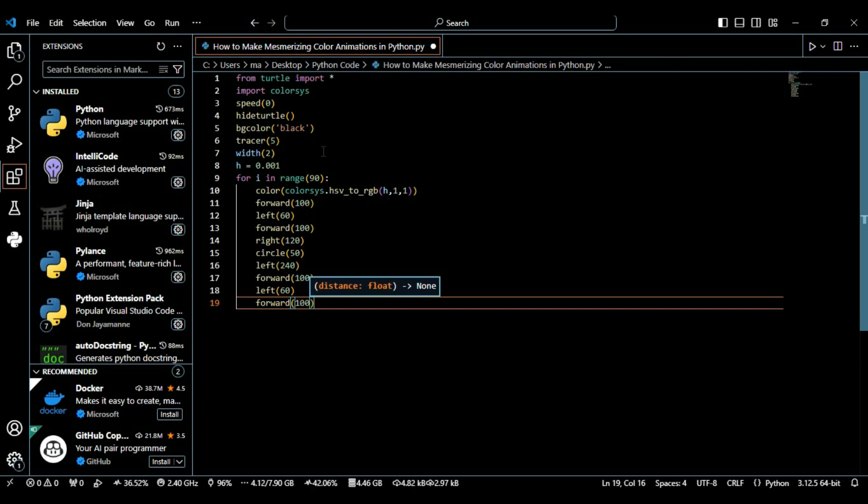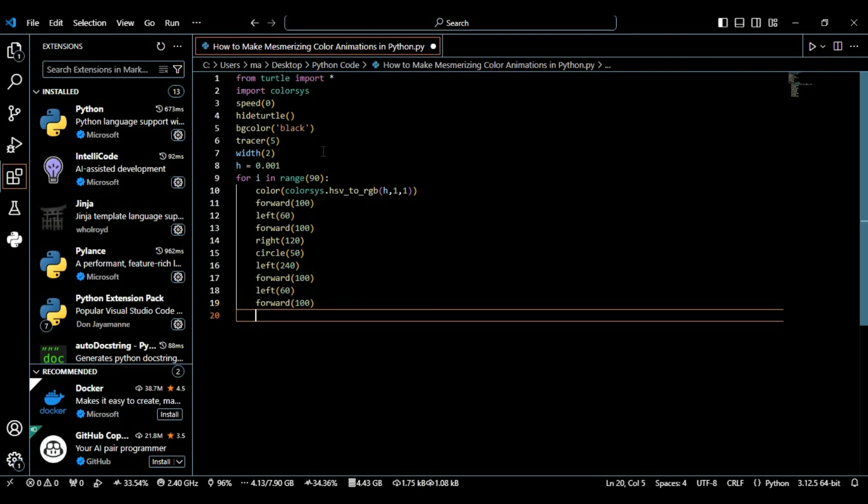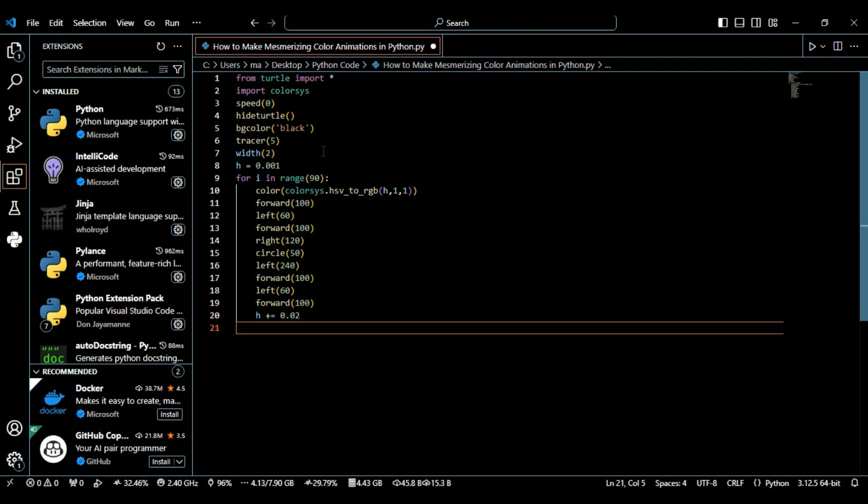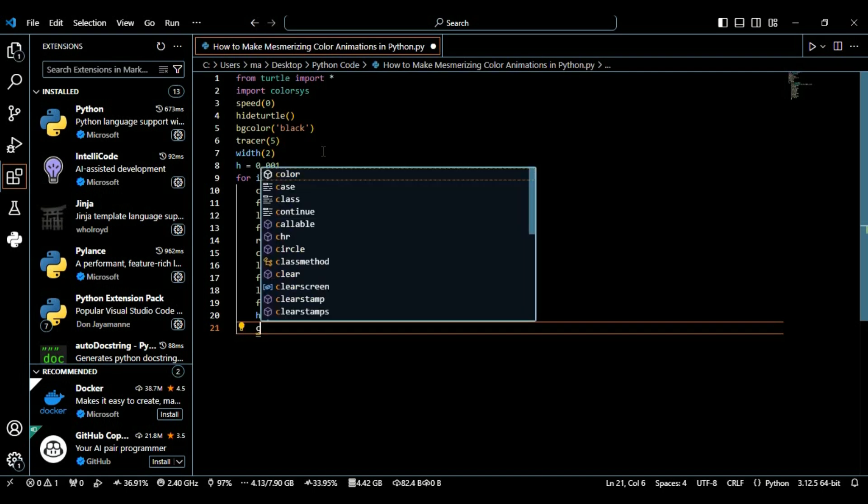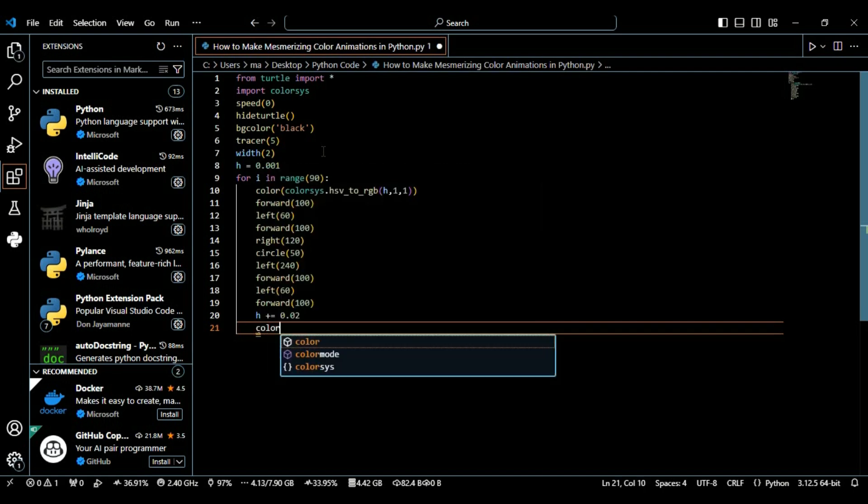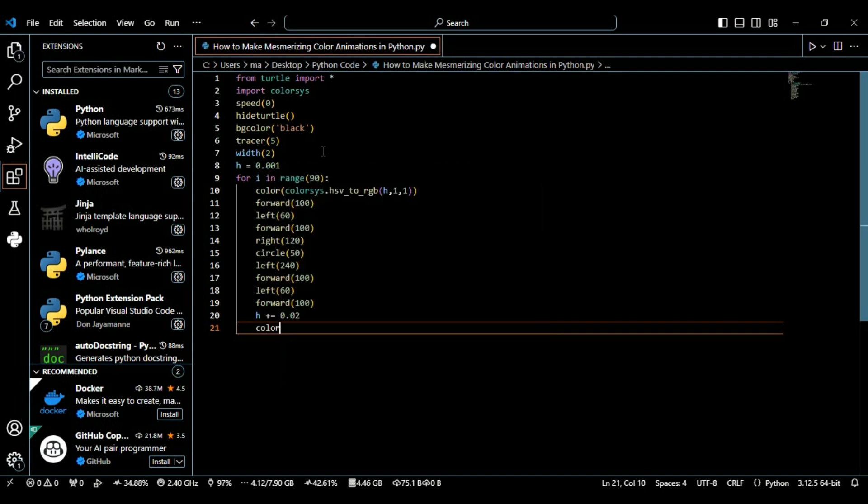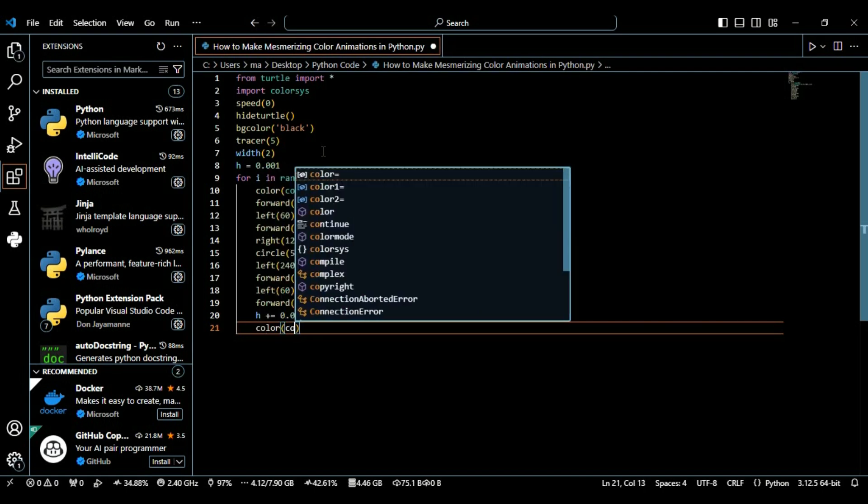After that we're going to increase our h value with 0.02. We're increasing the h variable's value with each iteration to create a gradient effect.